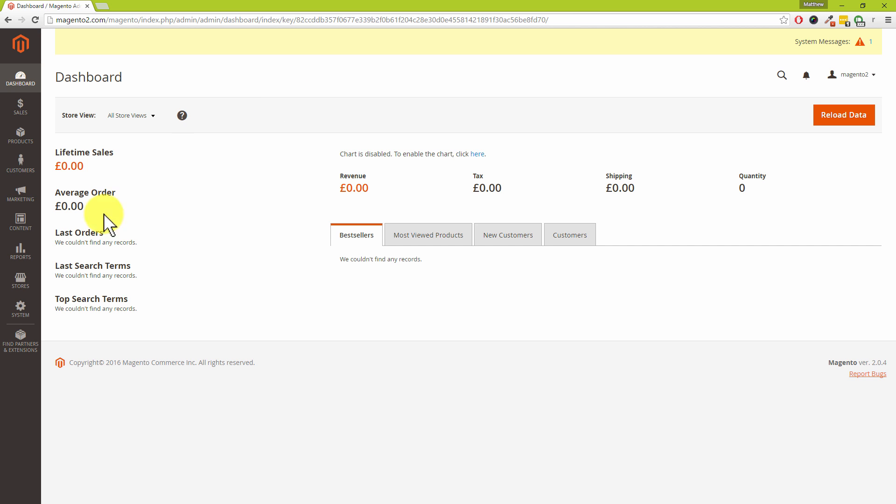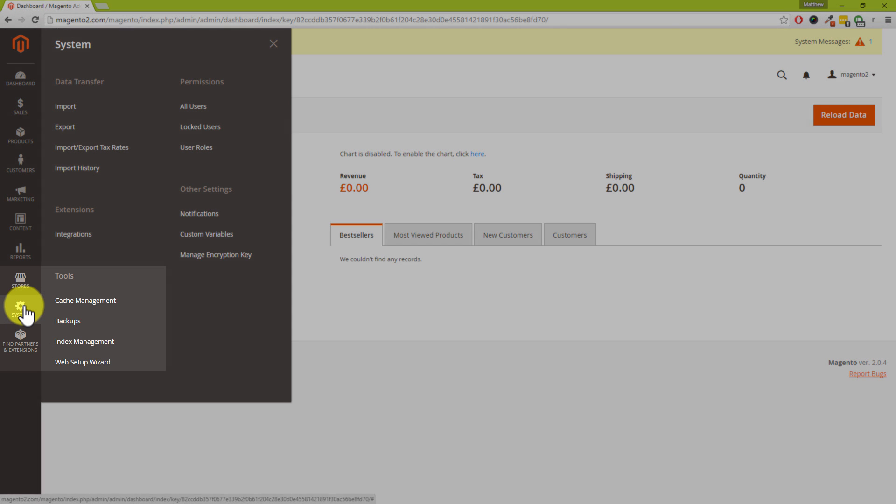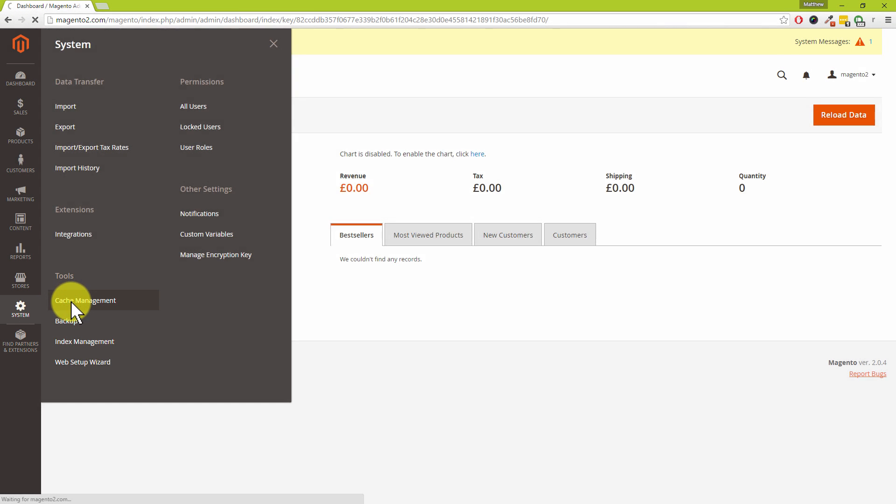Anyway coming on to the topic. If you're on the left hand side of your Magento system click on system, click on the cog and then click on cache management.